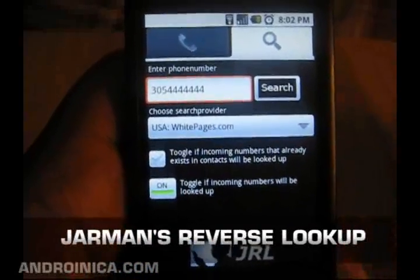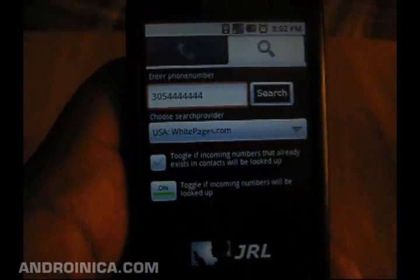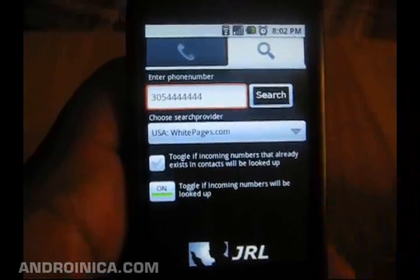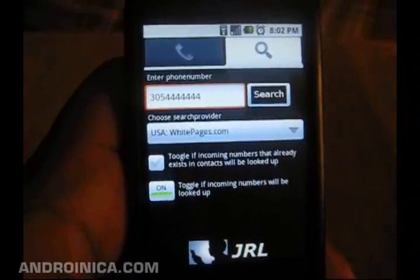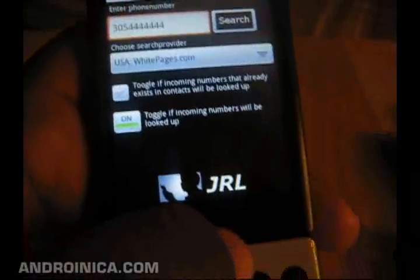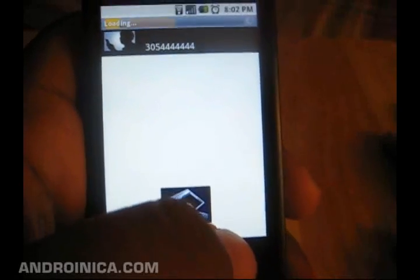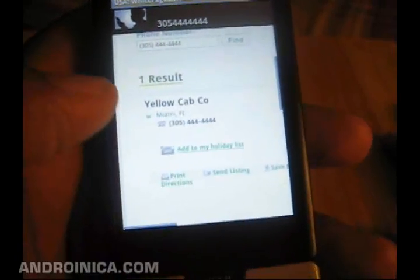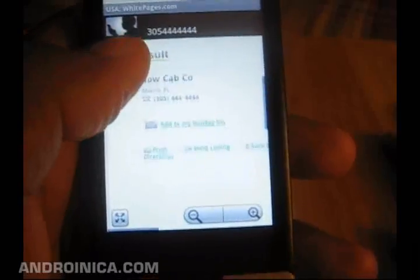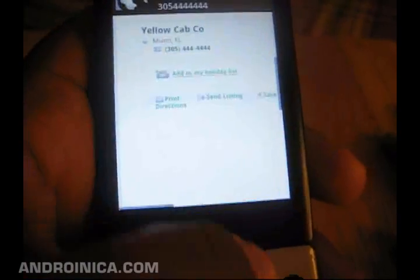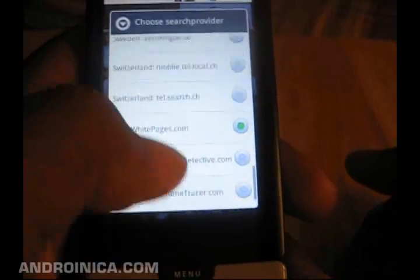Reverse lookup directories are your friend. If you've ever had a number come up in your caller ID that you don't recognize, or you were trying to figure out who owns it, Charmin's Reverse Lookup is an app that allows you to search easily for the person tied to that number. When you enter a number it searches a database and returns the information for who owns that number.